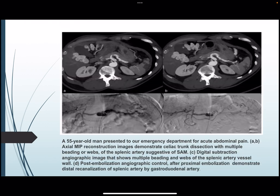A 55-year-old man presented to the emergency department with acute abdominal pain. Axial MIP reconstruction image demonstrated celiac artery dissection with multiple beading or webs of the splenic artery, suggestive of segmental arterial mediolysis. Digital subtraction angiography confirmed multiple beading and webs of the splenic artery vessel wall. Post-embolization angiographic control after proximal embolization demonstrated distal canalization of the splenic artery by the gastroduodenal artery.